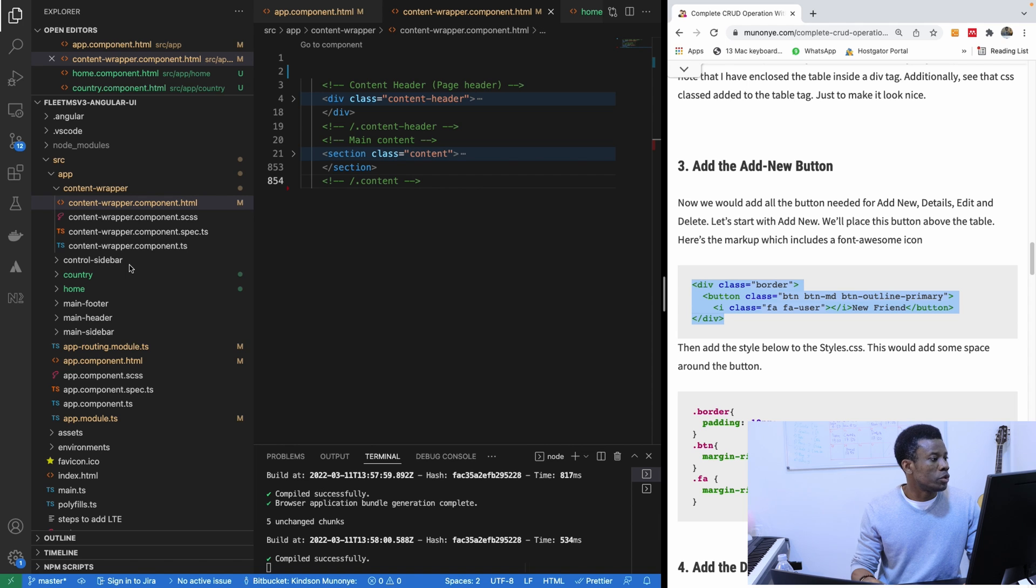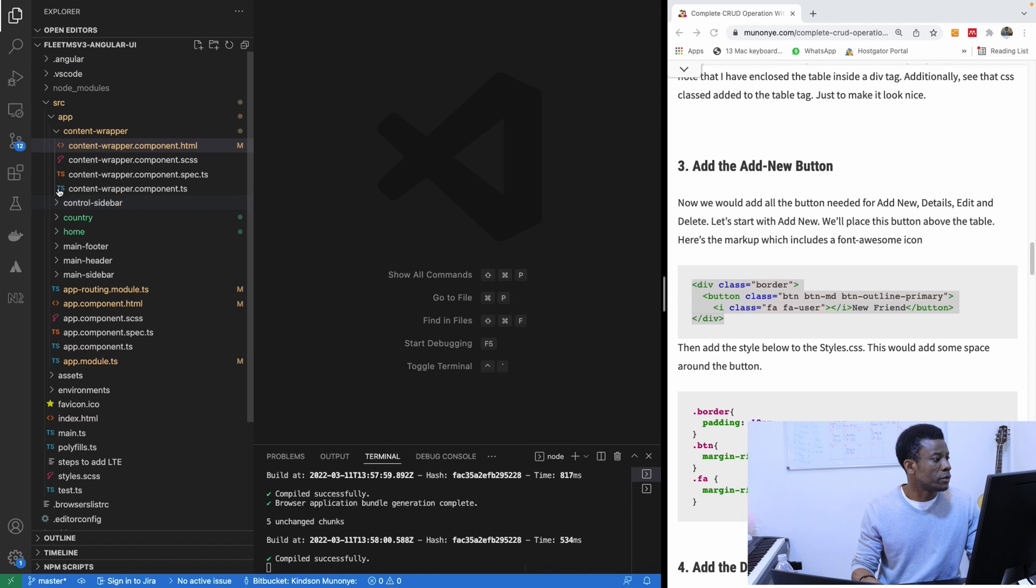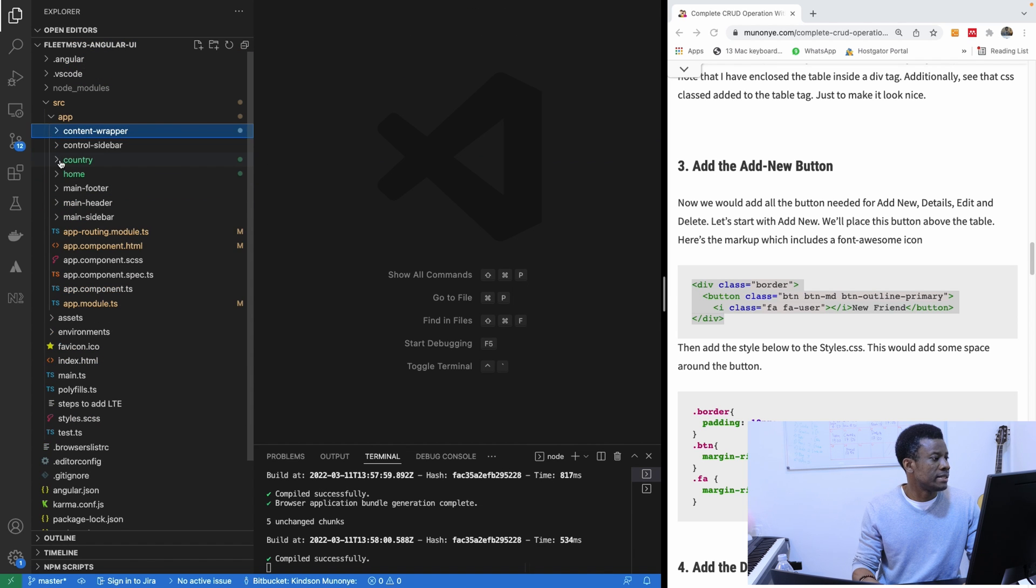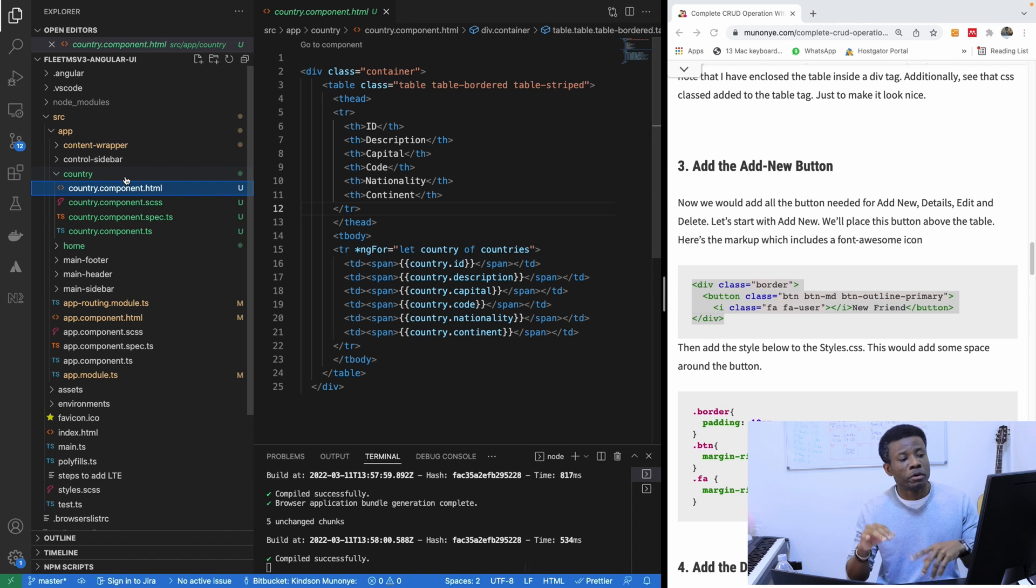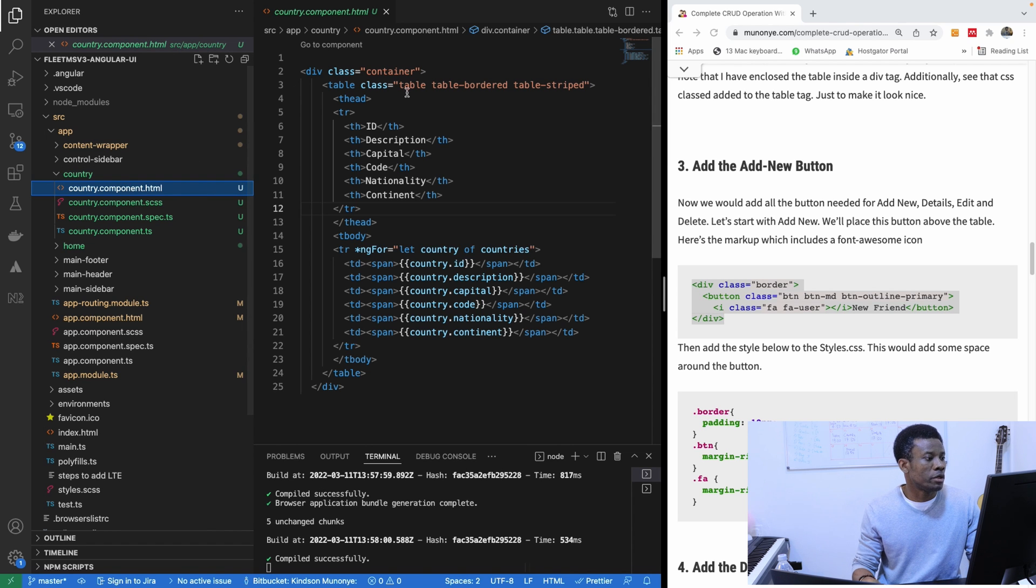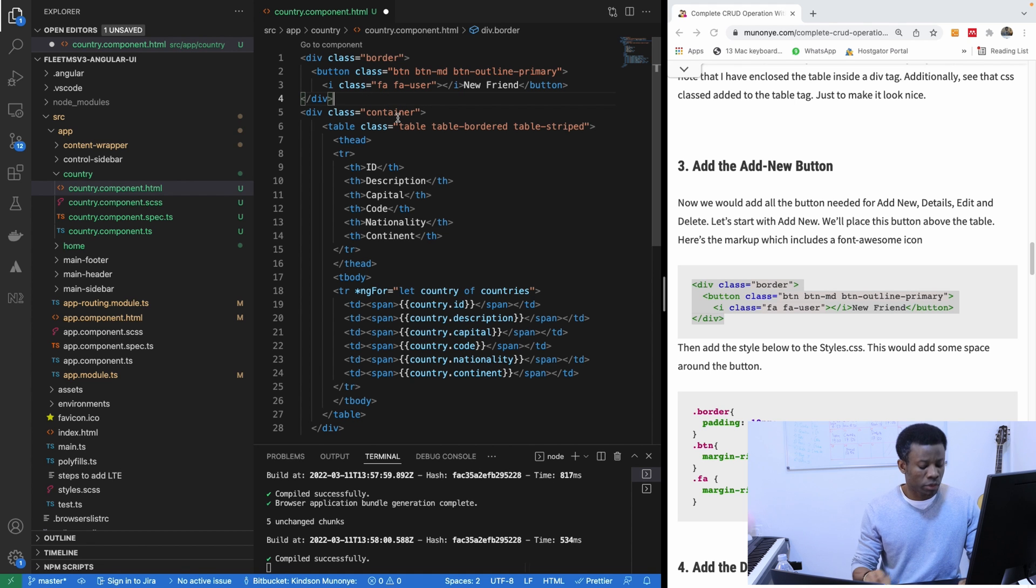So I'm going to go to the country component. First, I'm going to close everything. I'm going to open the country component and we want to add a button on top of the country component. So I should be adding it somewhere here.